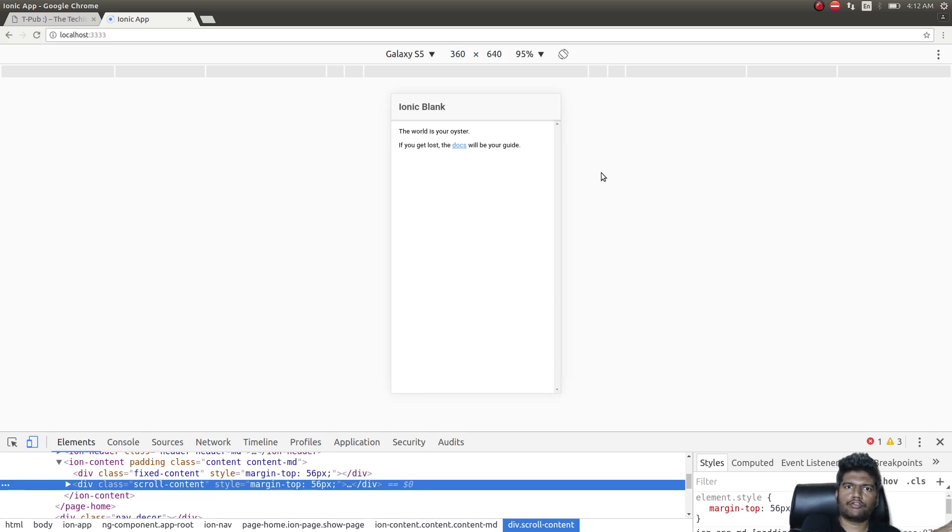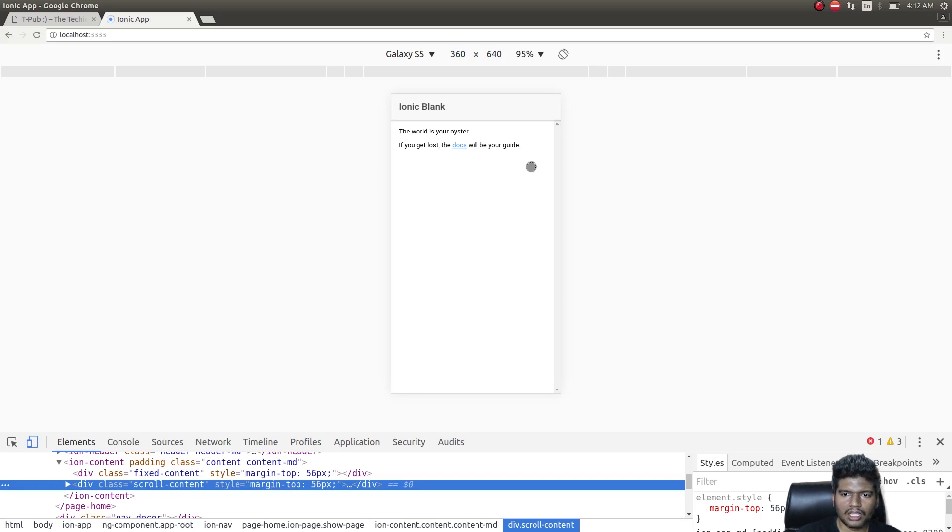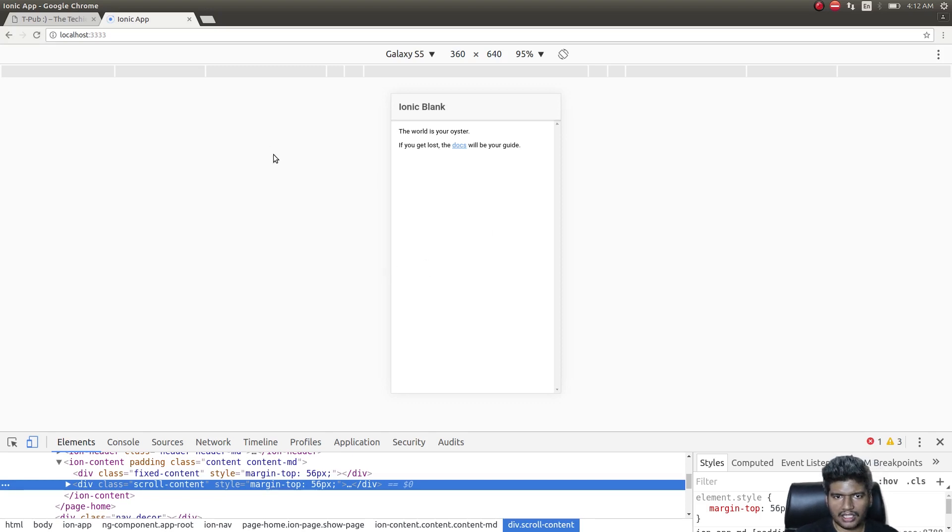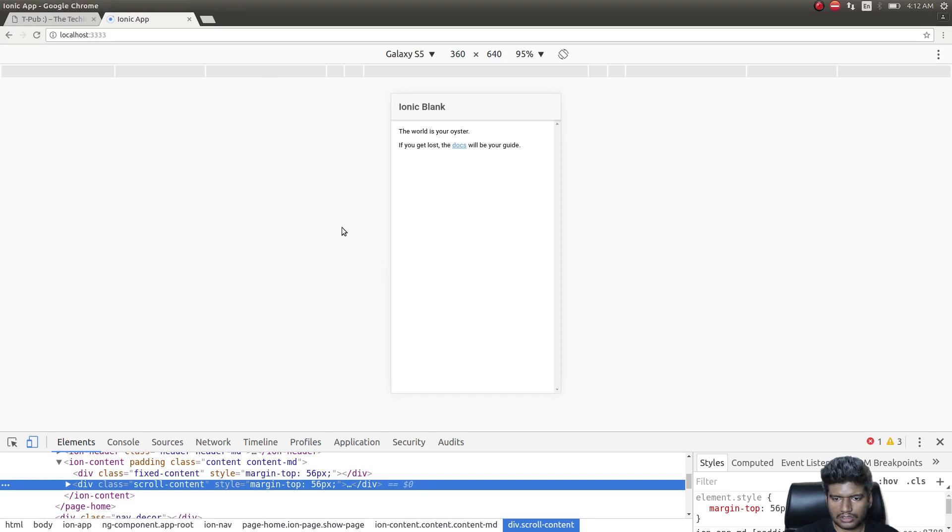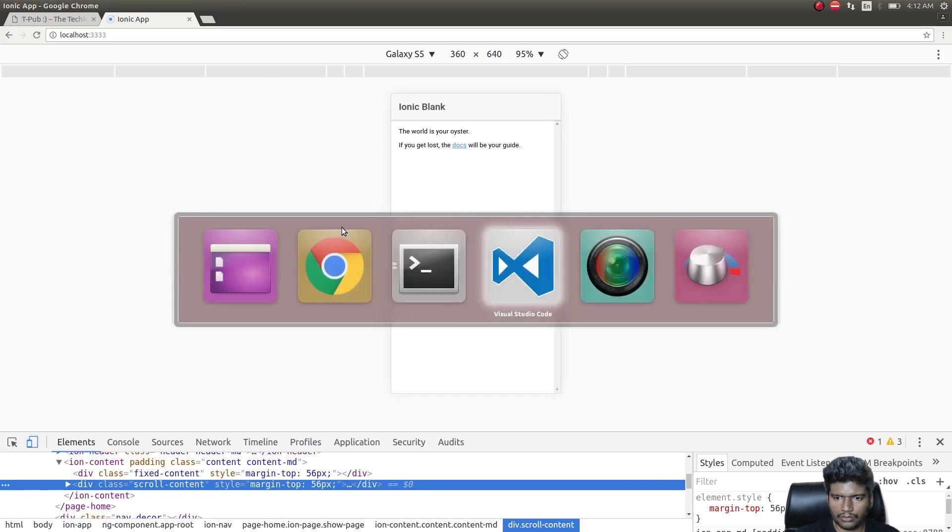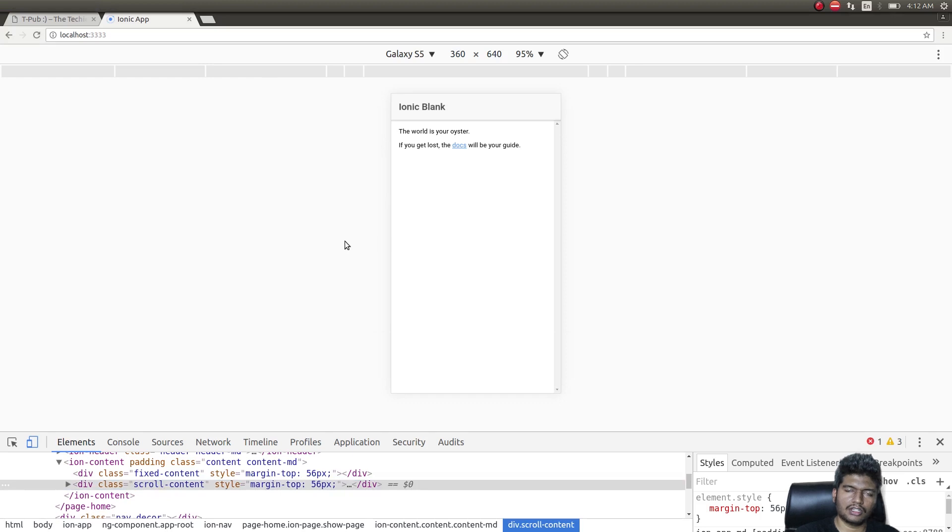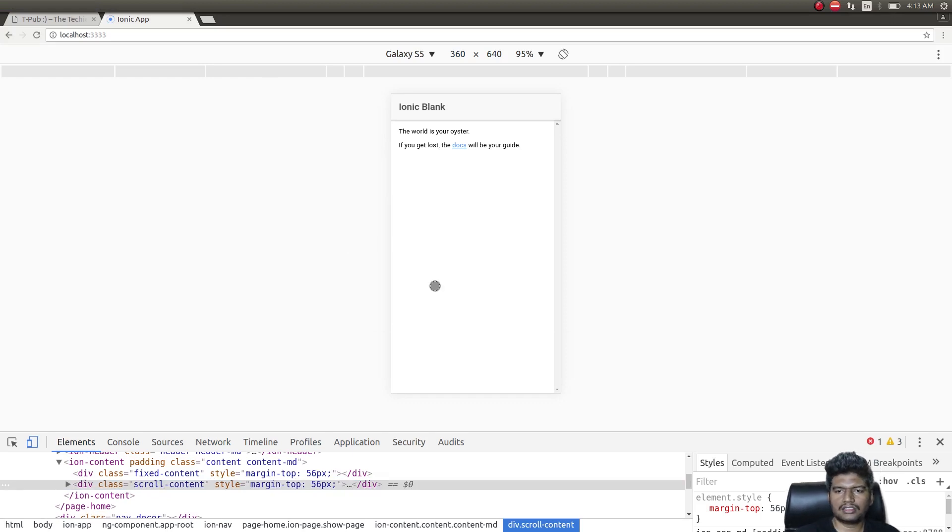Let's try some plugins that they have given along with this and see if we could get any of them to work in a browser. Usually plugins, whenever we want to test them, we just test them on a device. Let's check whether they run on a browser.